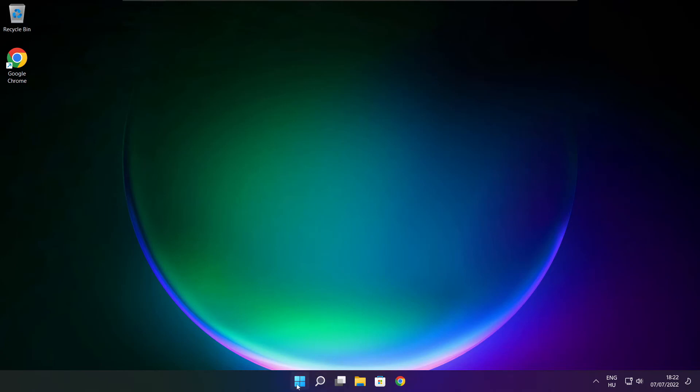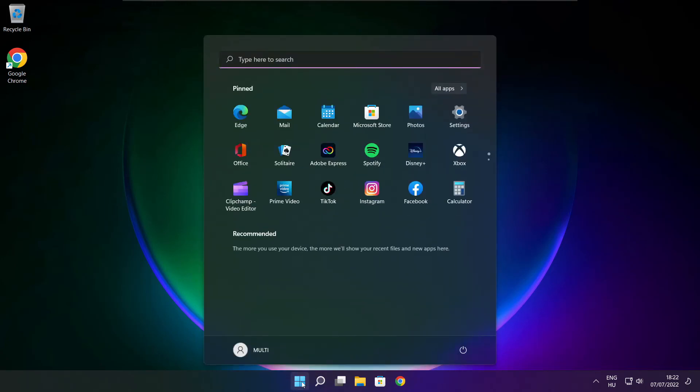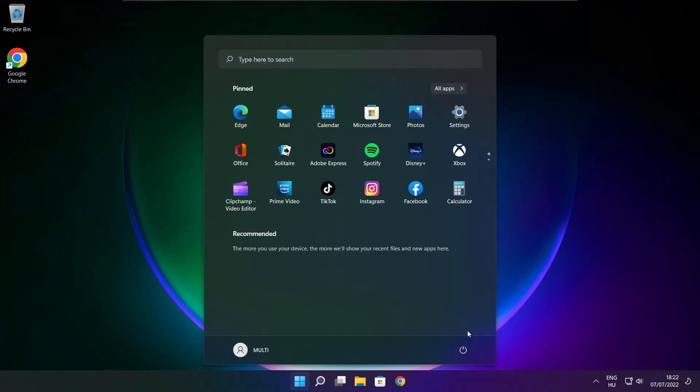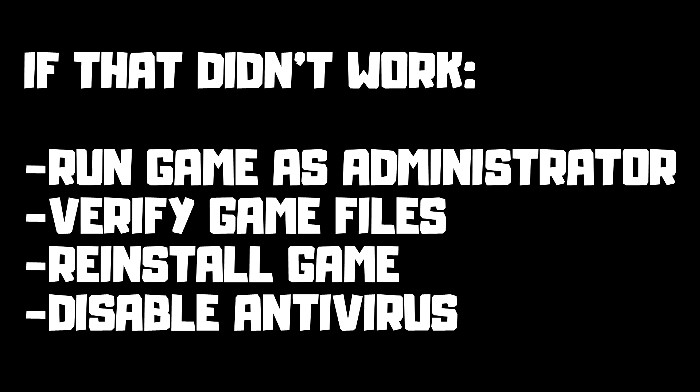And restart your PC. If that didn't work, run game as administrator, verify game files, reinstall game, disable antivirus. Problem solved. Subscribe.